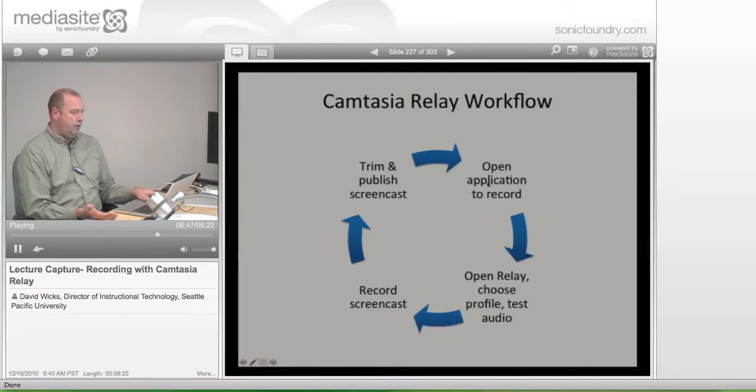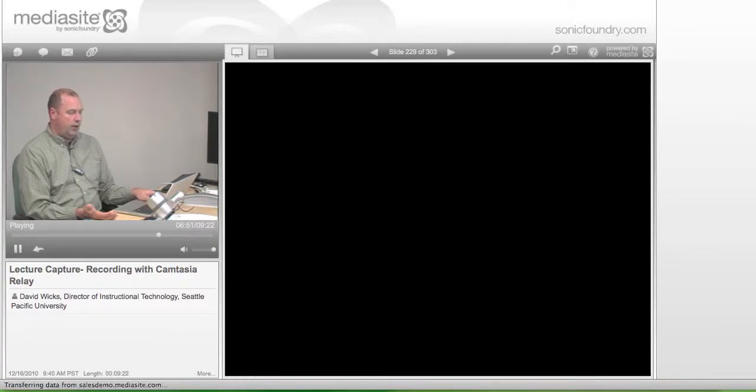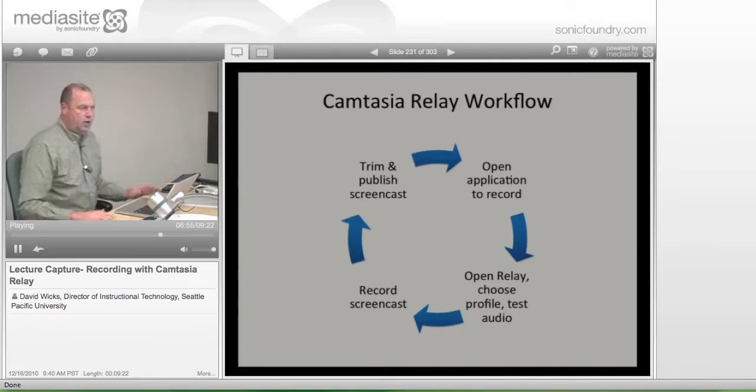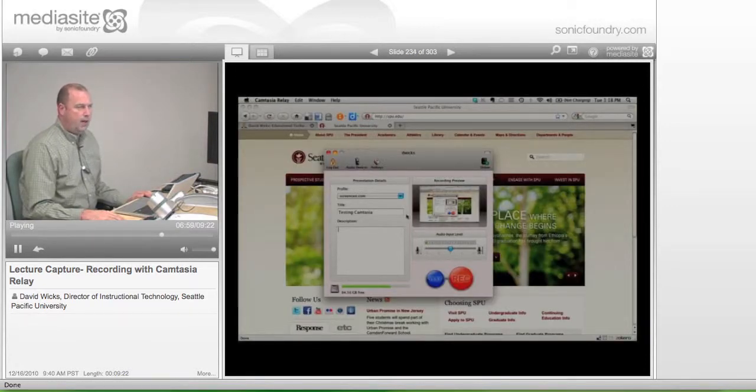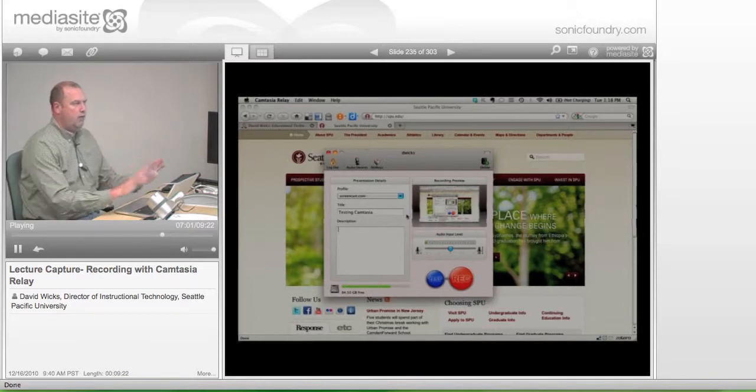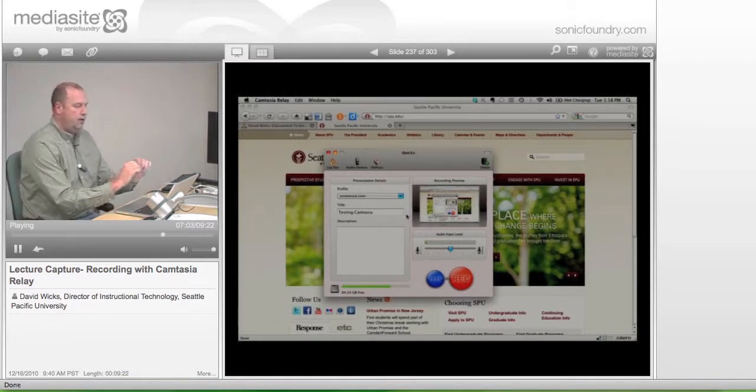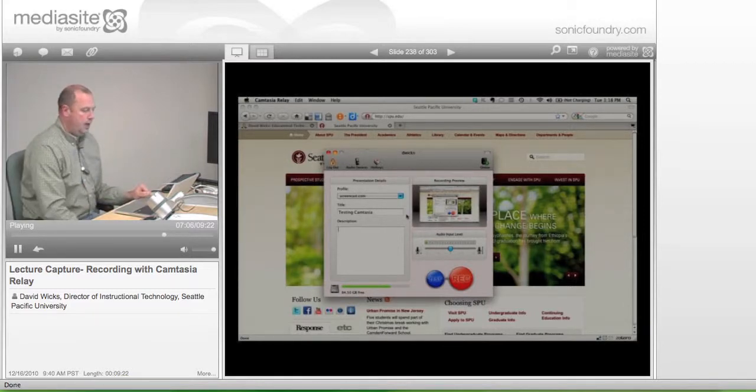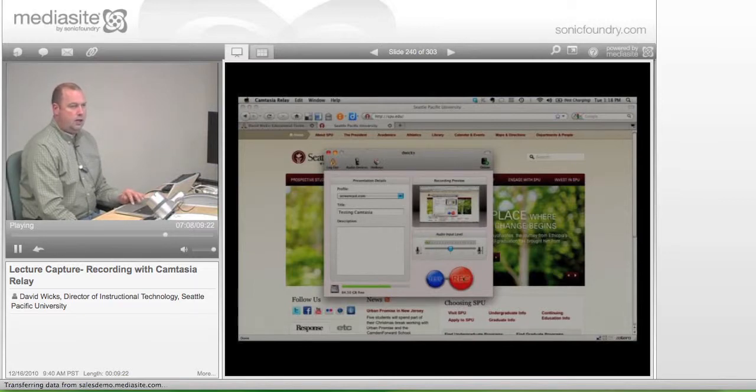And if you do it that way, then Camtasia will be showing up over the top of it. This is what you would be looking at when you were ready to begin. Would be whatever content you want in the background and the window on top. And then it would be clicking record.